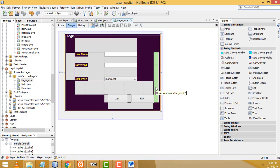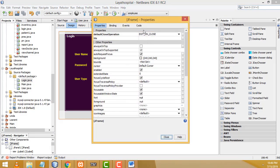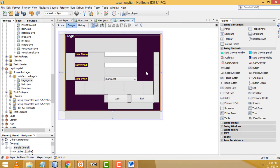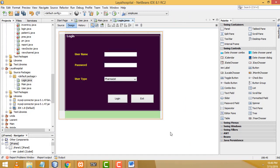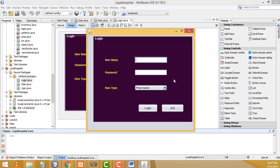Make sure you select the frame, not the panel. Right click the frame and go to Properties > Code > Generate Center. The frame should be displayed at center, not the panel. Run the program again — now it appears at the center when the project runs.